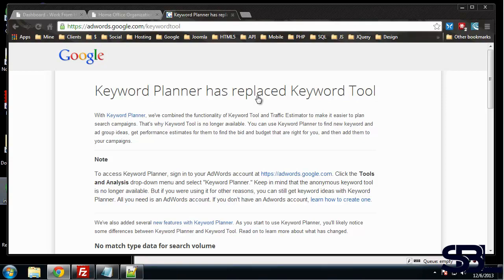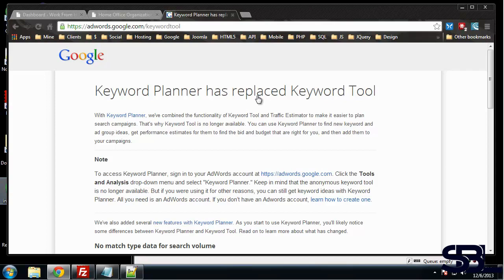Google used to have a keyword tool, actually called the Google AdWords Keyword Tool, and it allowed you to type in keywords and phrases and it would show you what the competition is like, how many results per month or per day, and you could target exact phrases and keywords or kind of a general area. But that is now gone and the Keyword Planner has replaced that tool.